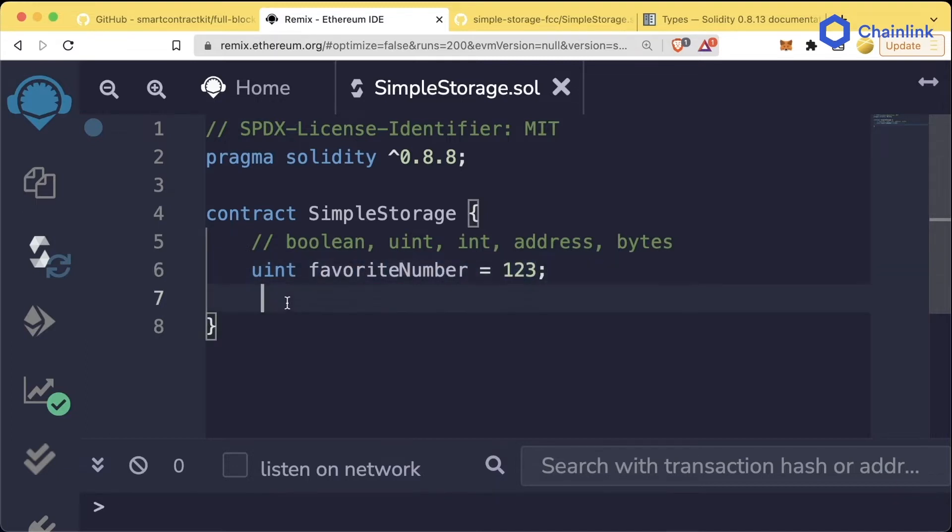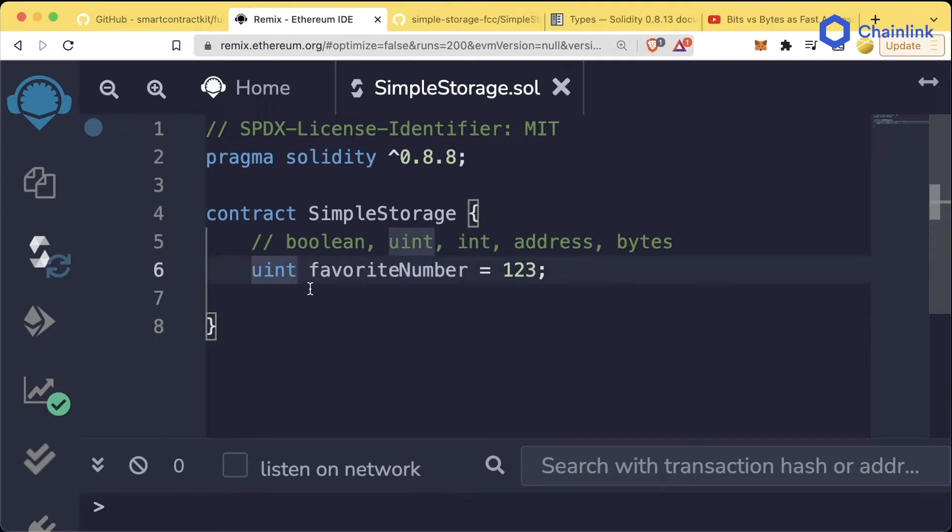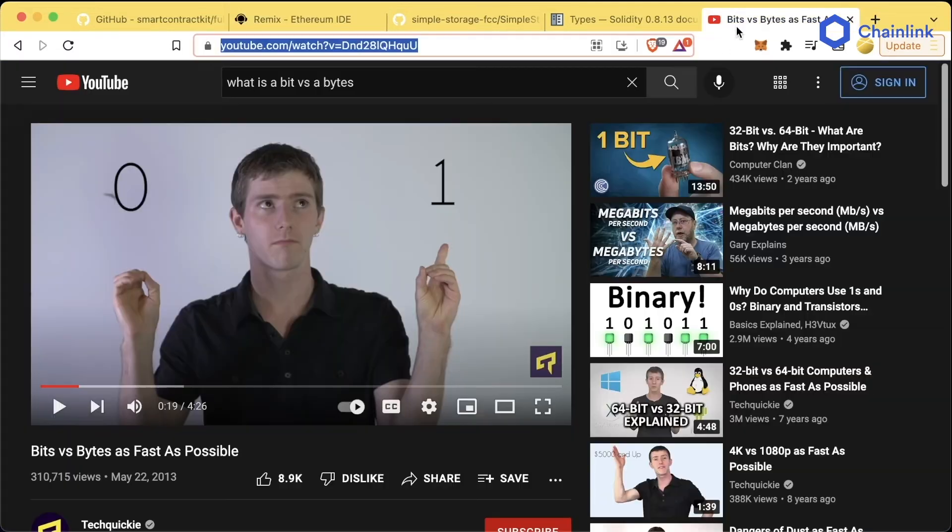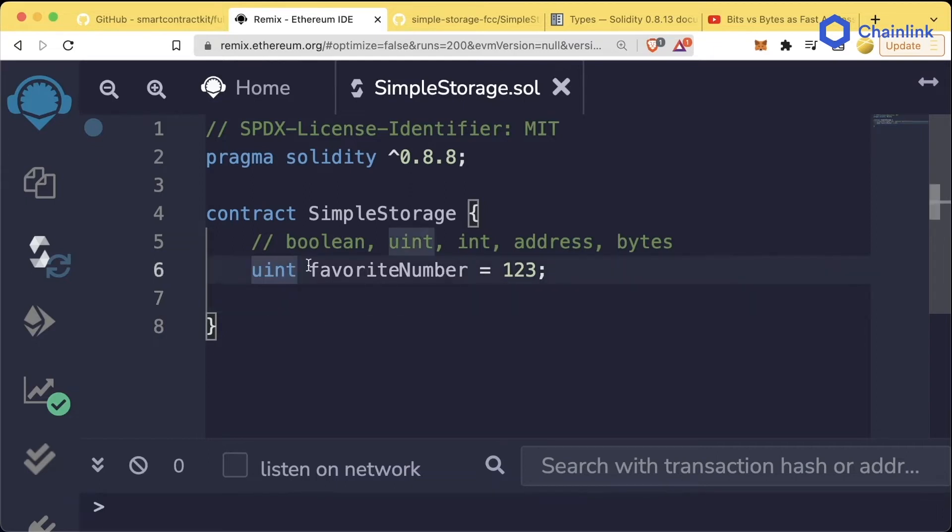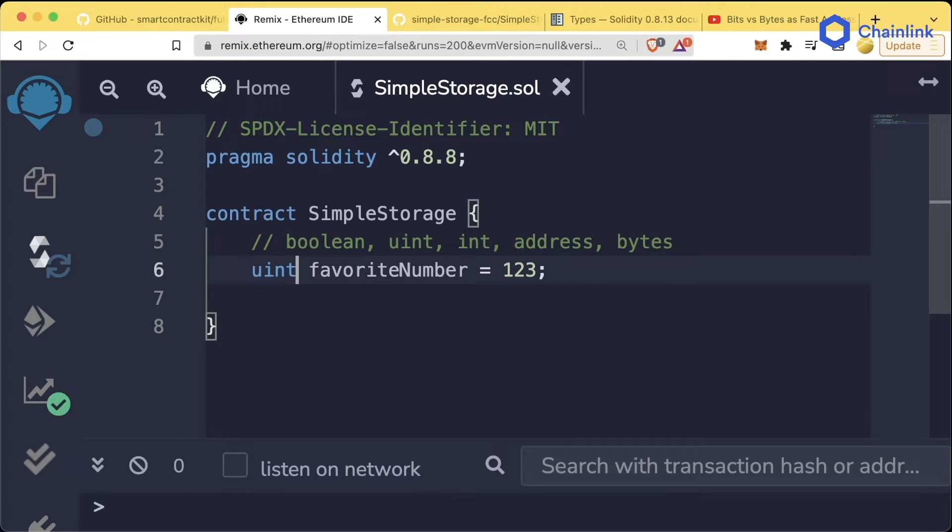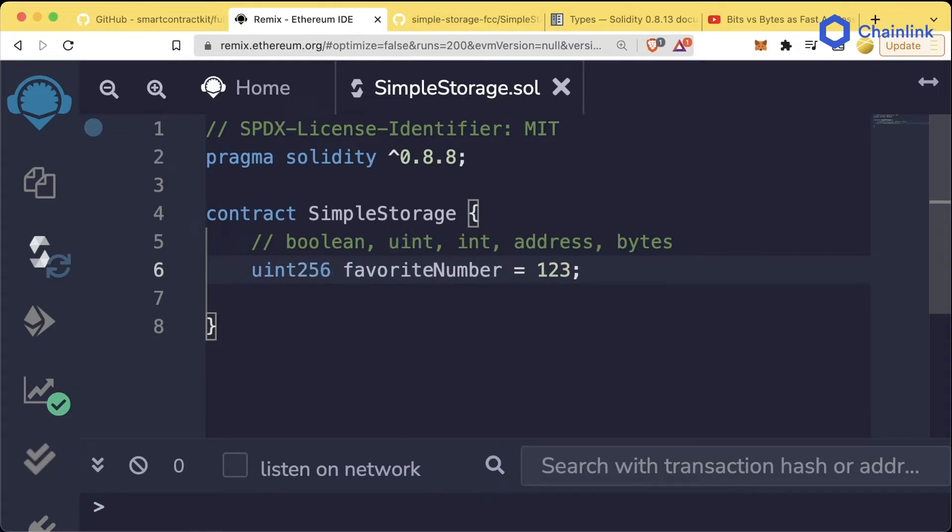uint is special because we can actually specify how many bits we want to allocate to this number. Bits and bytes are pretty fundamental pieces of information for computer science. We're not going to go over it here, however there's a fantastic video in the GitHub repository that explains it more. Basically, it's how much storage or memory to allocate to this number, how big can it get? If we say uint8, it can have 8 bits all the way up to uint256. If you don't specify how big it is, it automatically defaults to uint256.